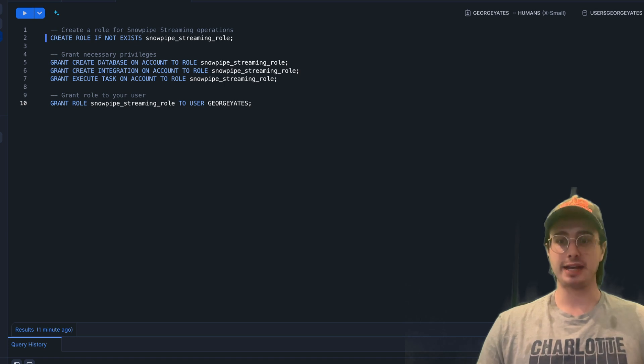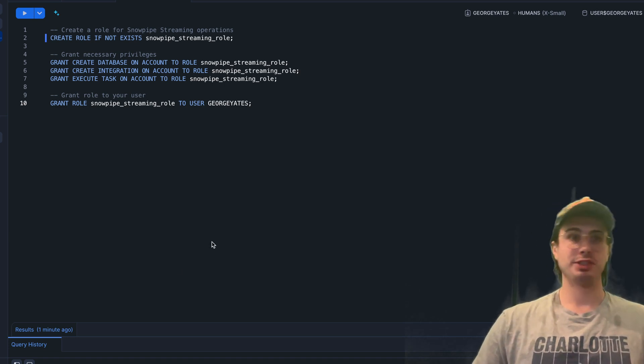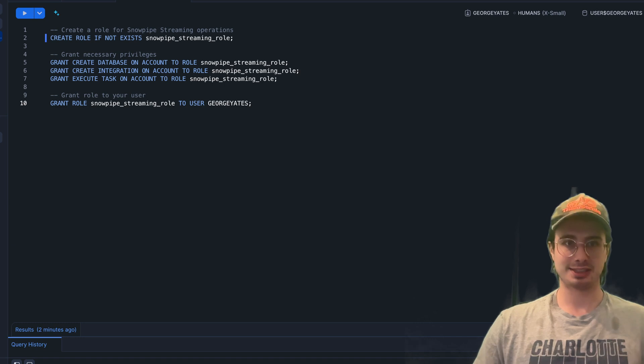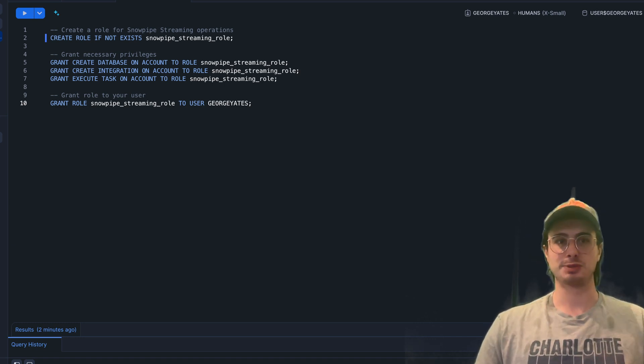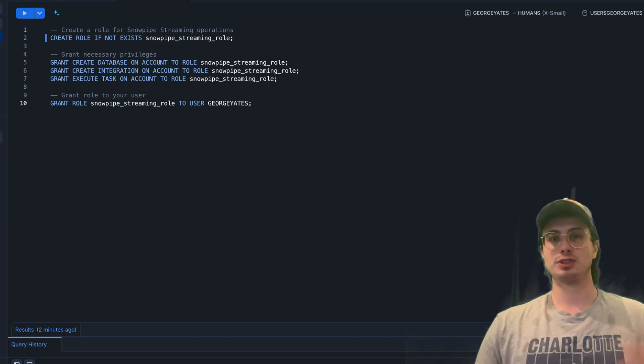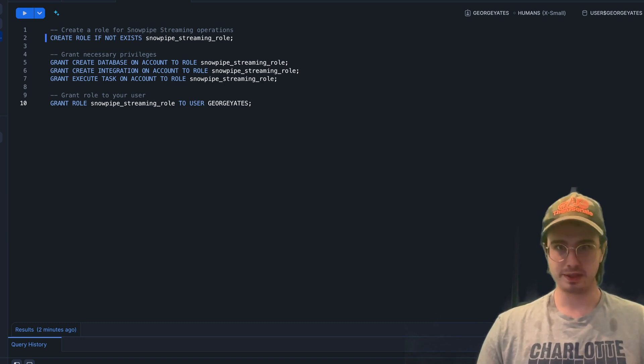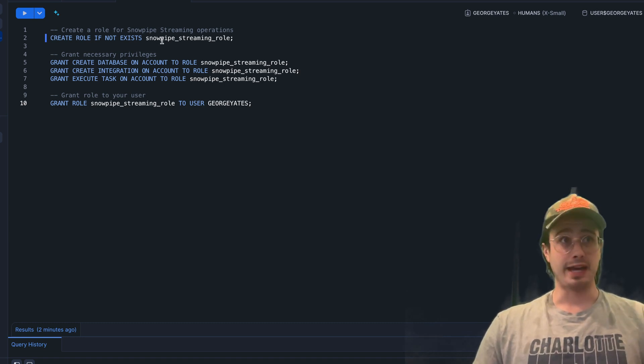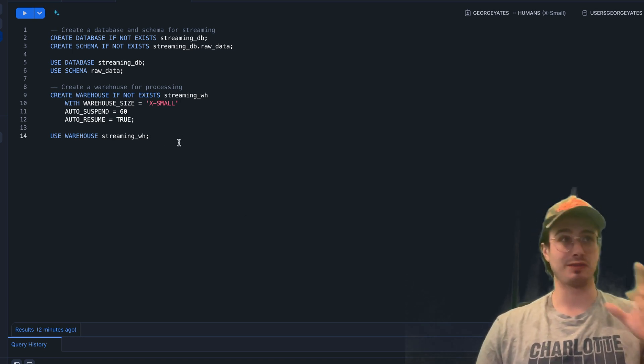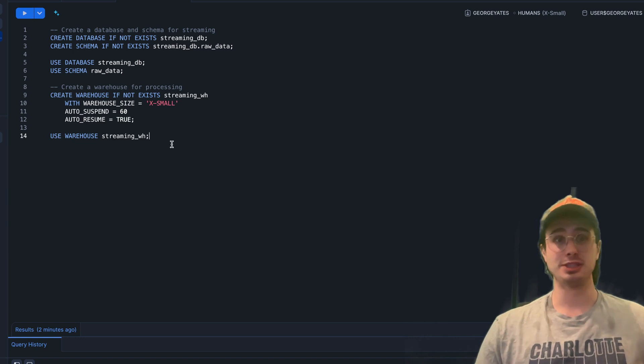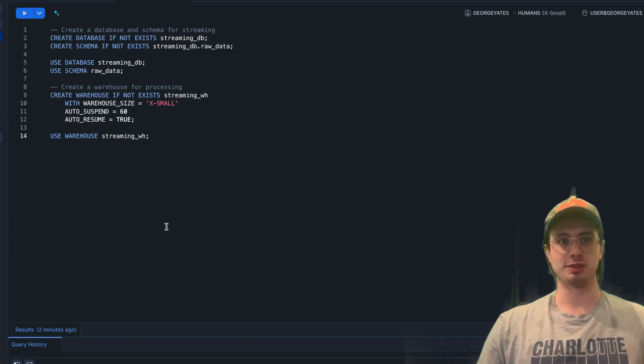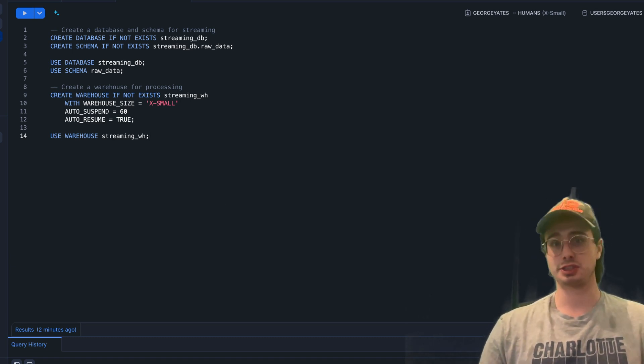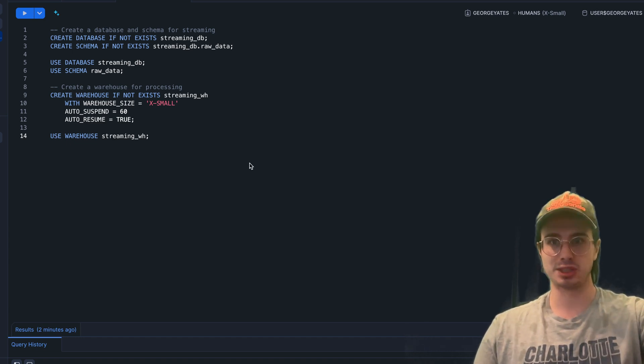To get started with Snowpipe Streaming, first create a role if it doesn't already exist, like SNOWPIPE_STREAMING_ROLE, and then grant these lists of privileges—basically create a database and specific tasks relative to this role. Give access to whatever database you want to use to your Snowpipe Streaming role. Then create a database and a schema specifically for streaming, or you can use an existing one. I'm also going to create a specific streaming warehouse for processing, but you can use an existing warehouse. There's no need to create anything specifically for Snowpipe Streaming.